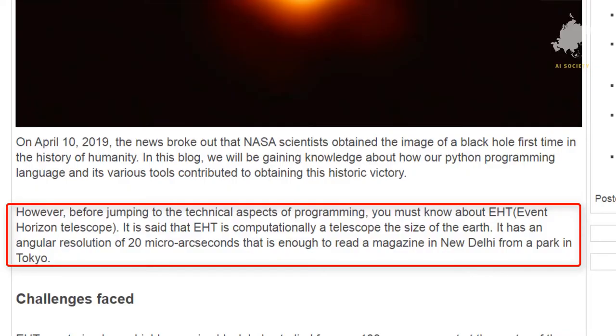Before moving towards the technical aspect of how Python was able to achieve this, you must know something known as EHT — the Event Horizon Telescope. EHT is computationally a telescope the size of the Earth. It has an angular resolution of 20 micro arcseconds, enough to read a magazine in New Delhi from a park in Tokyo.